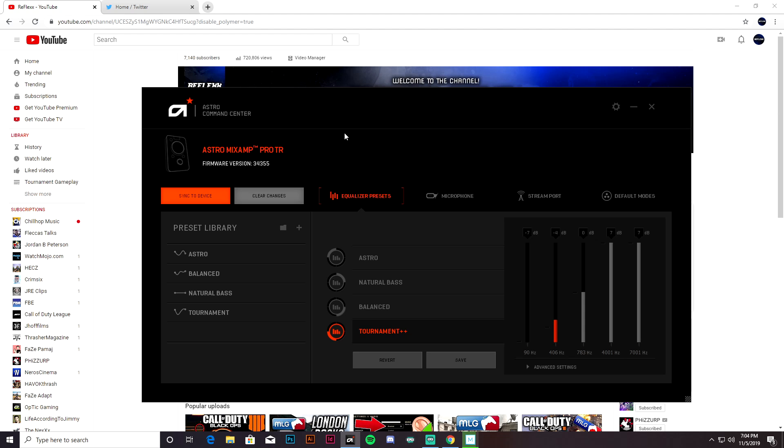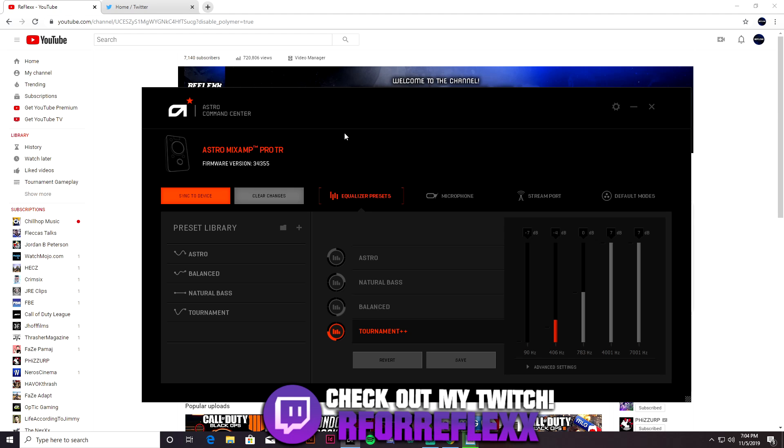Now if you don't know how to do this yet, I mean this is pretty self-explanatory, but I know some people are going to ask some questions about this so I'll just go ahead and explain. You obviously have to plug the USB cable from your Astros into your PC so your PC can read from the software to the MixAmp. That should be common sense.